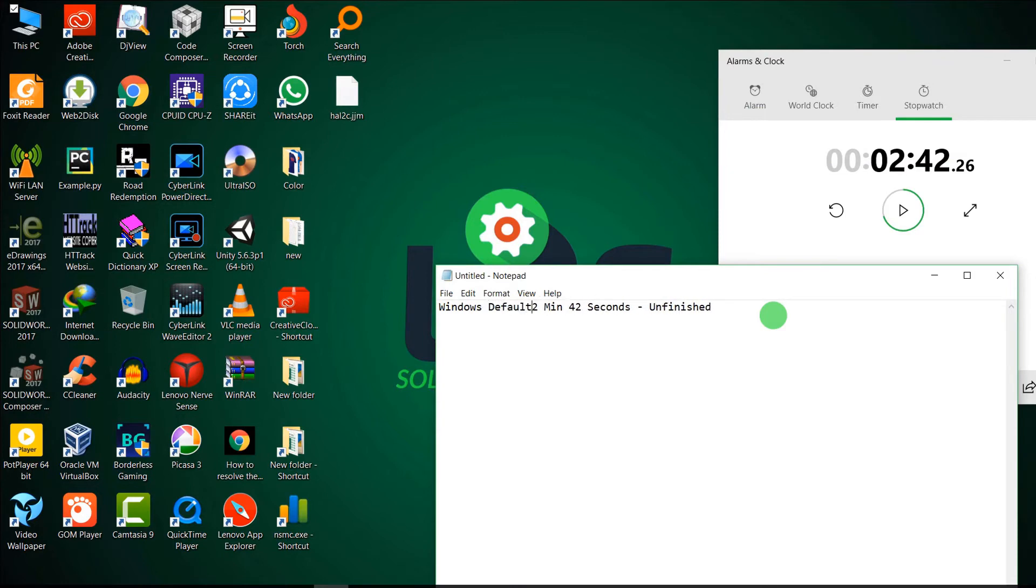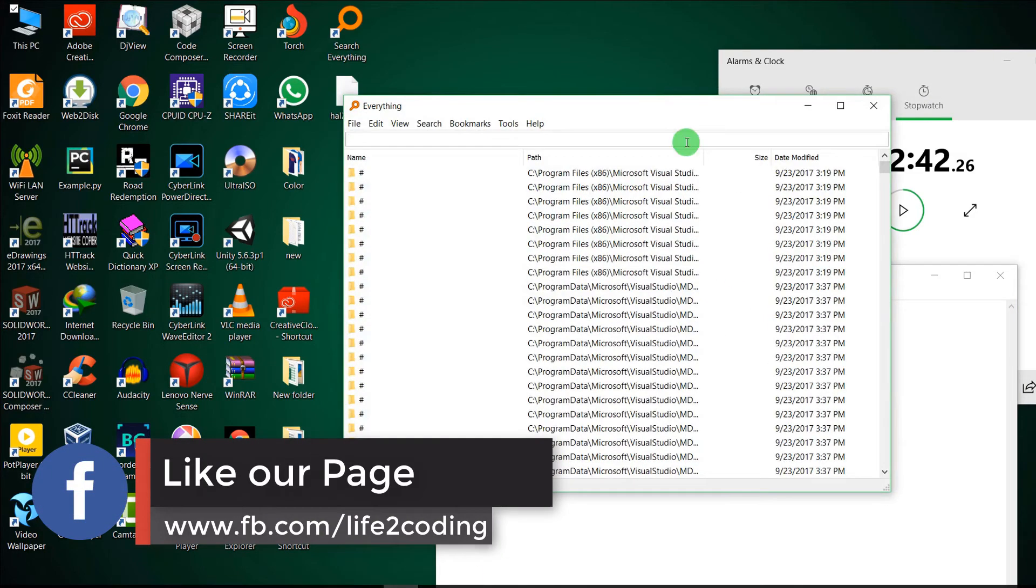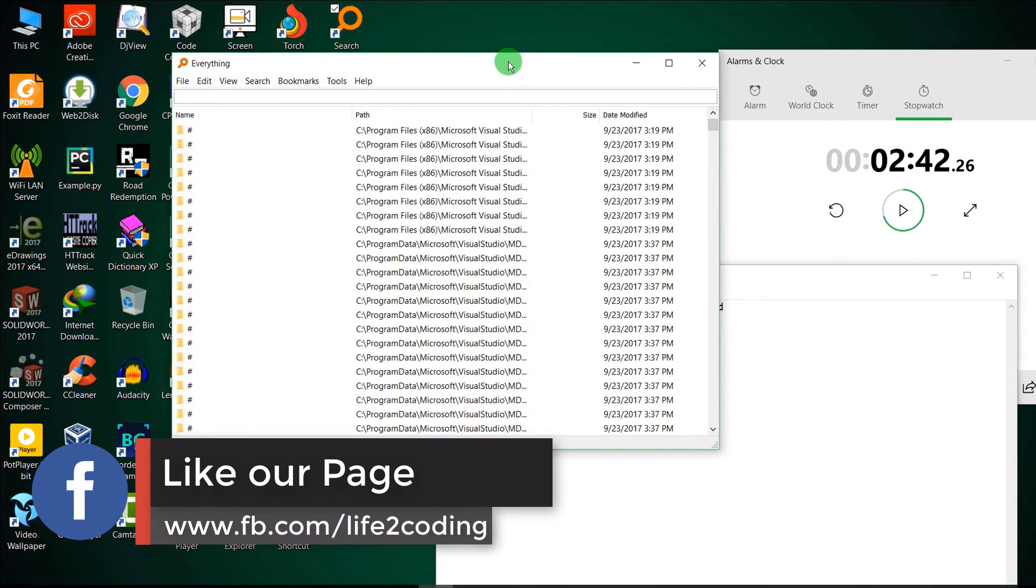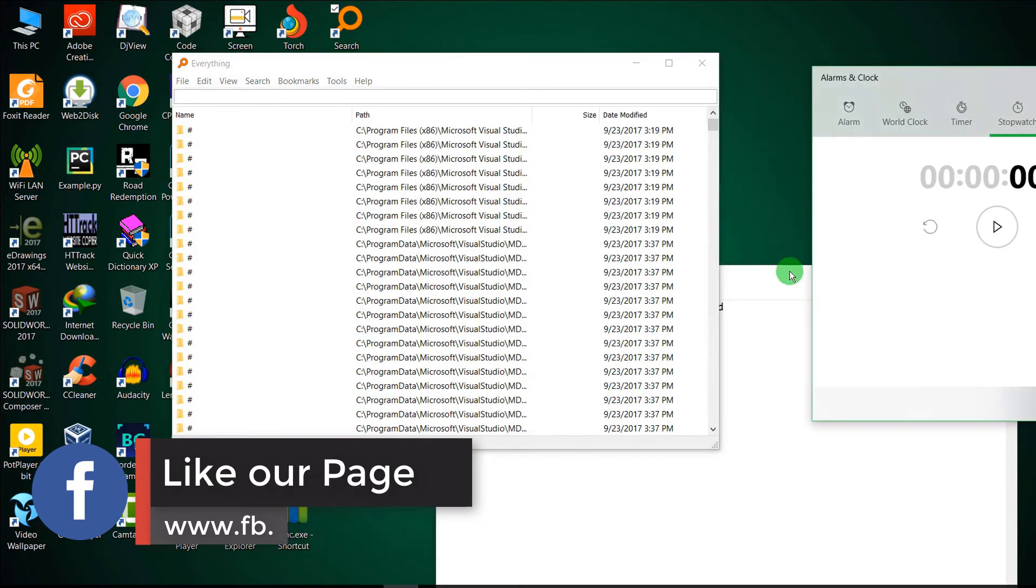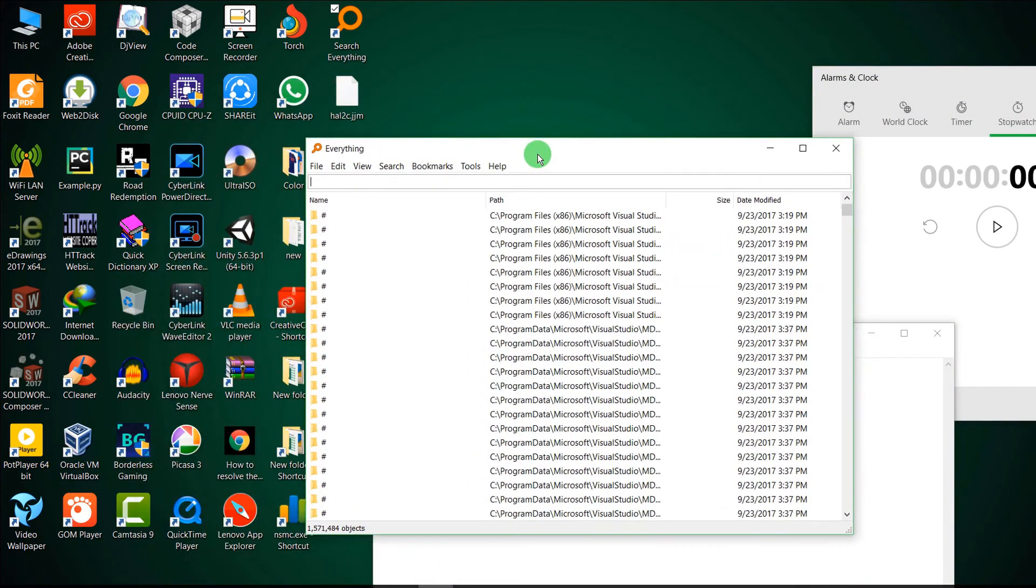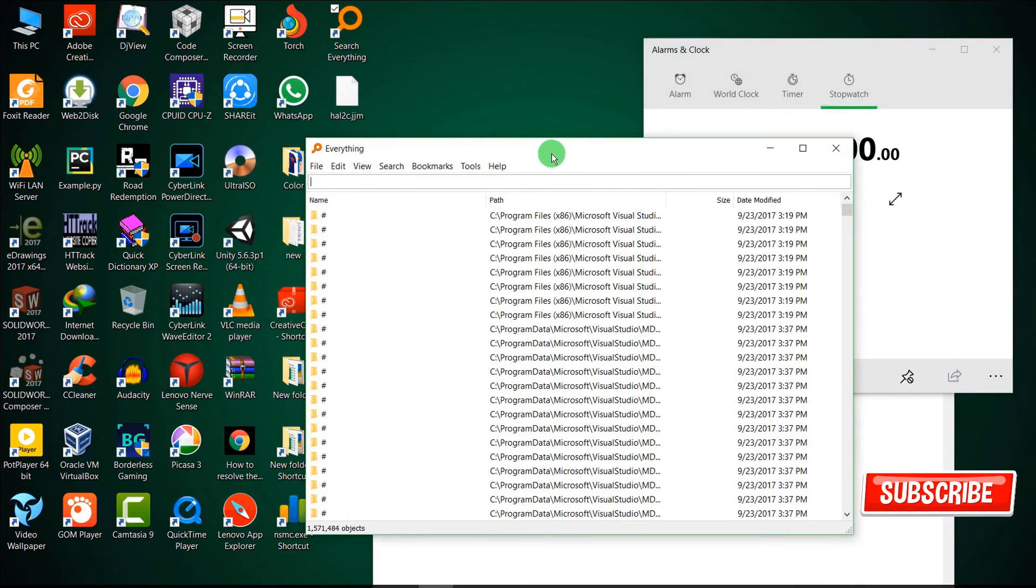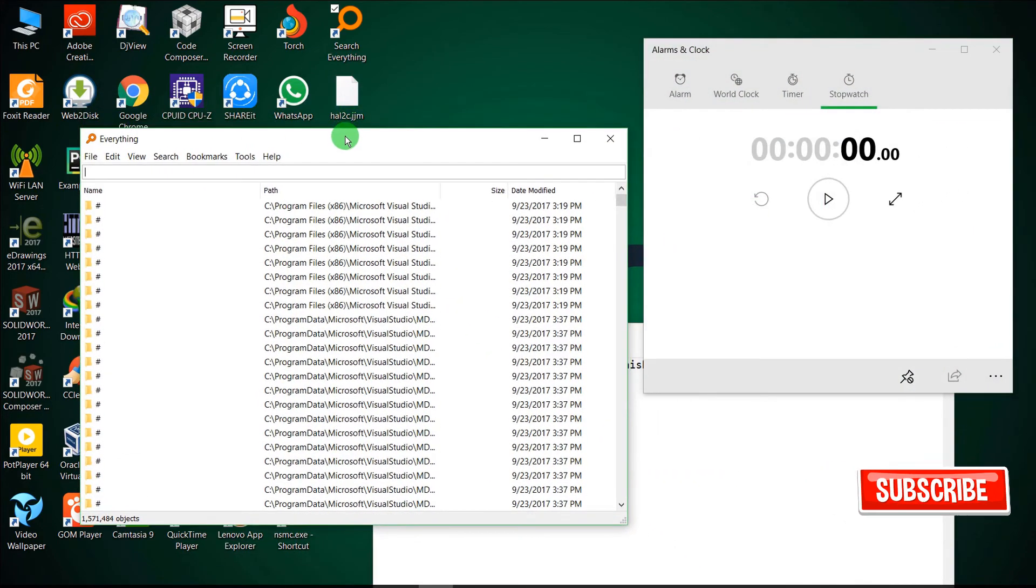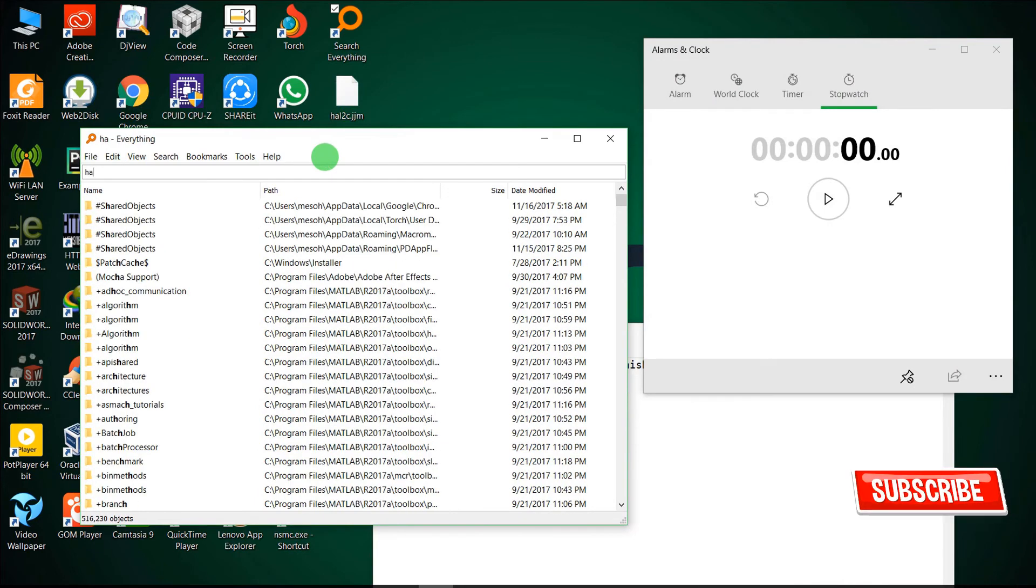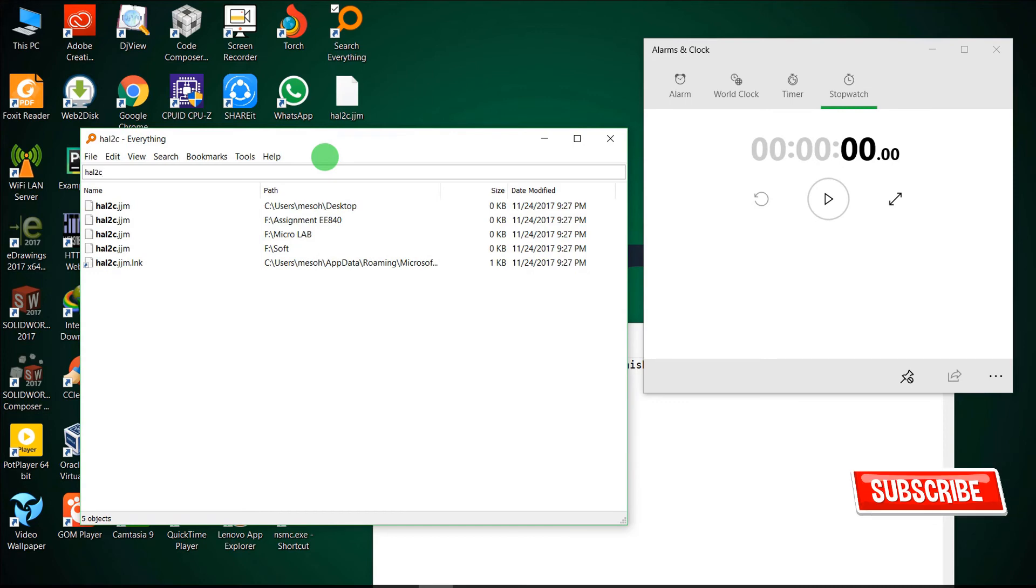And it is default. Now it's the turn of Search Everything. I just refresh it. Okay, now I will find it using Search Everything.